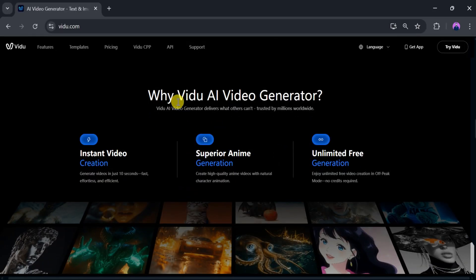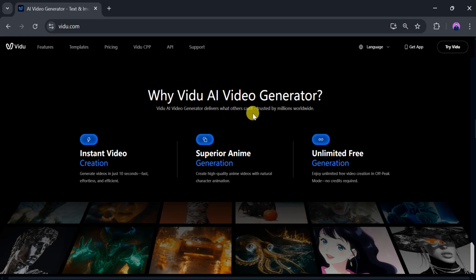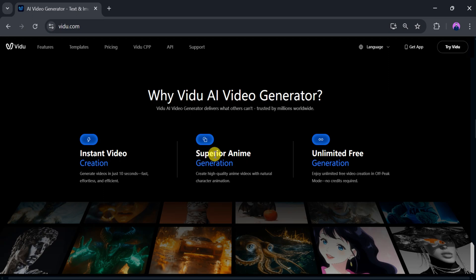Why Vidyu AI Video Generator? Vidyu AI delivers what others can't. Trusted by millions worldwide, it offers instant video creation, superior anime generation, and unlimited free generation.